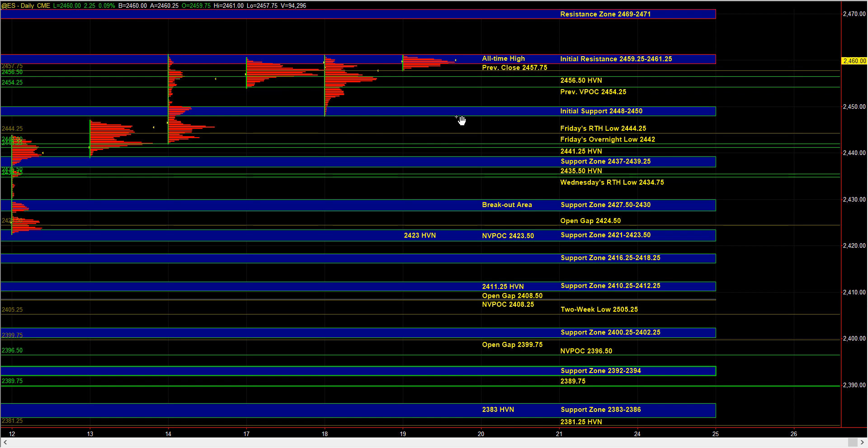So our short-term bias heading into the open is bullish. The market is at an inflection point here at 59 quarter to 61 quarter, which marks the all-time high, but the underlying environment is conducive for the market going even higher.